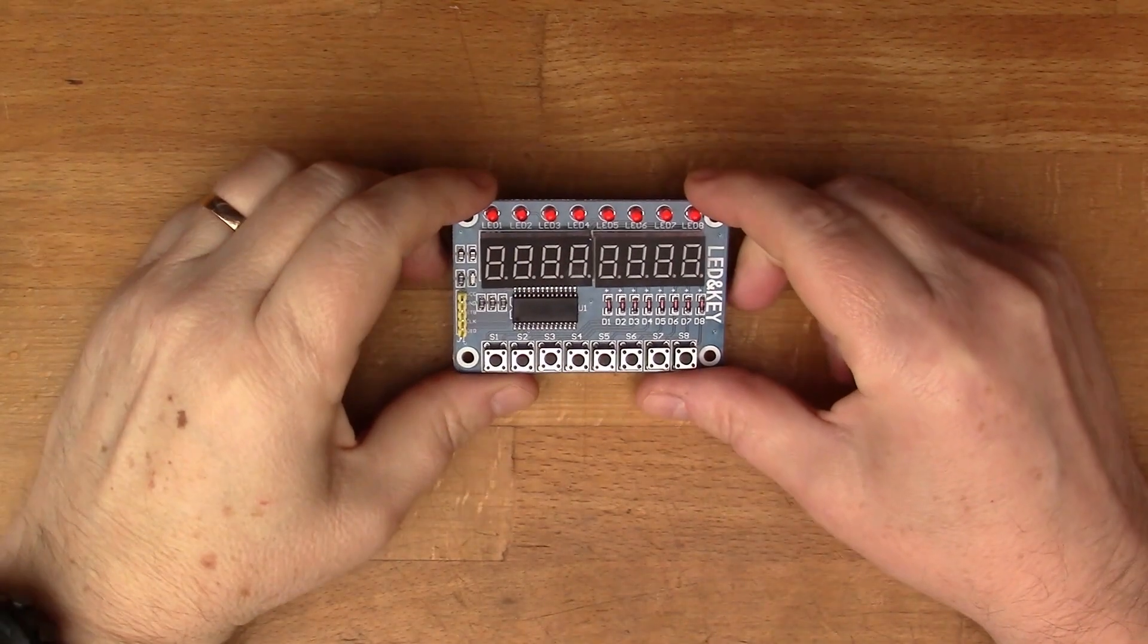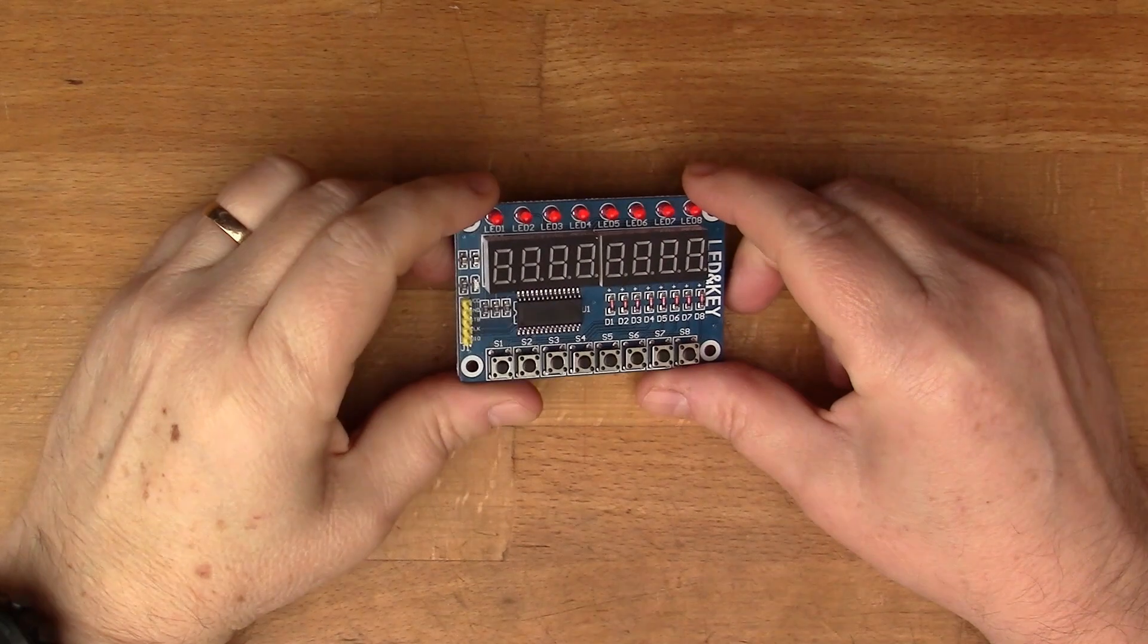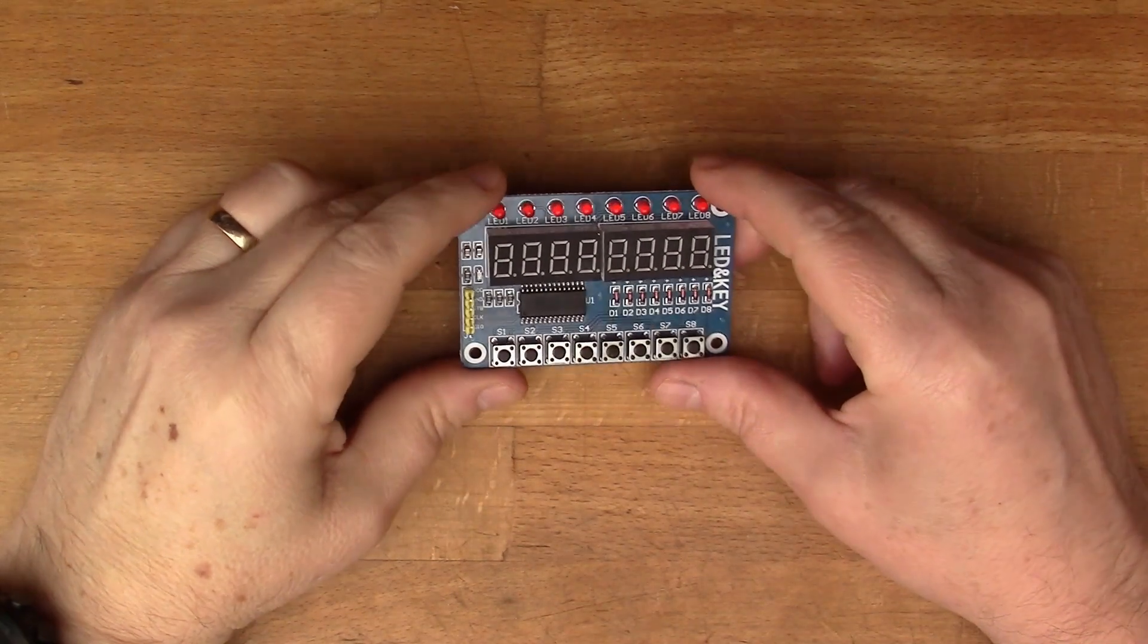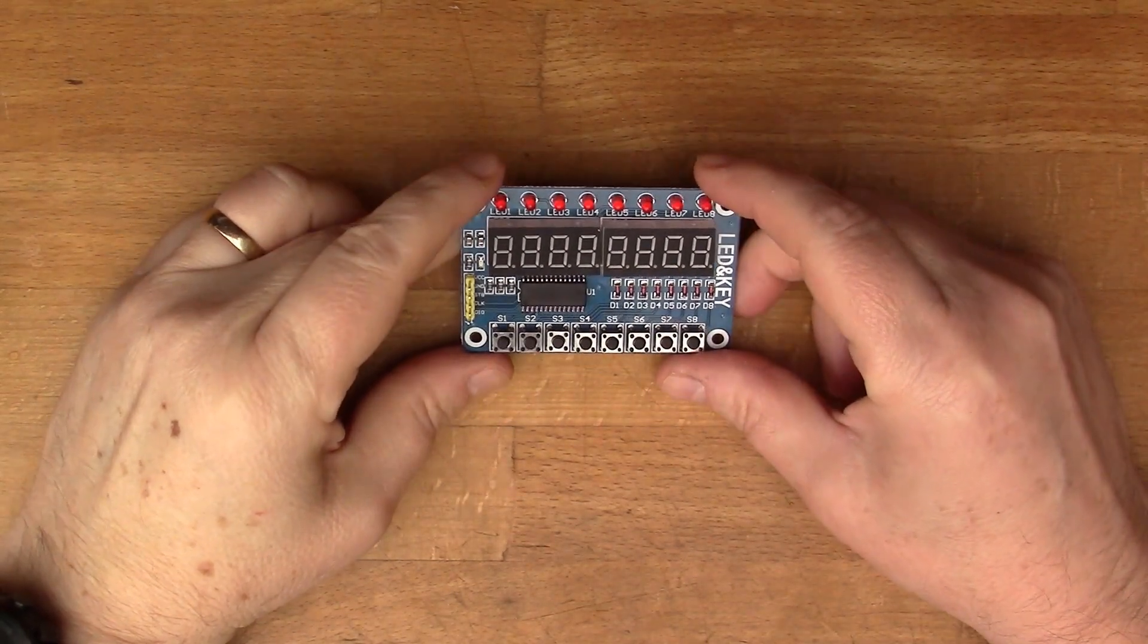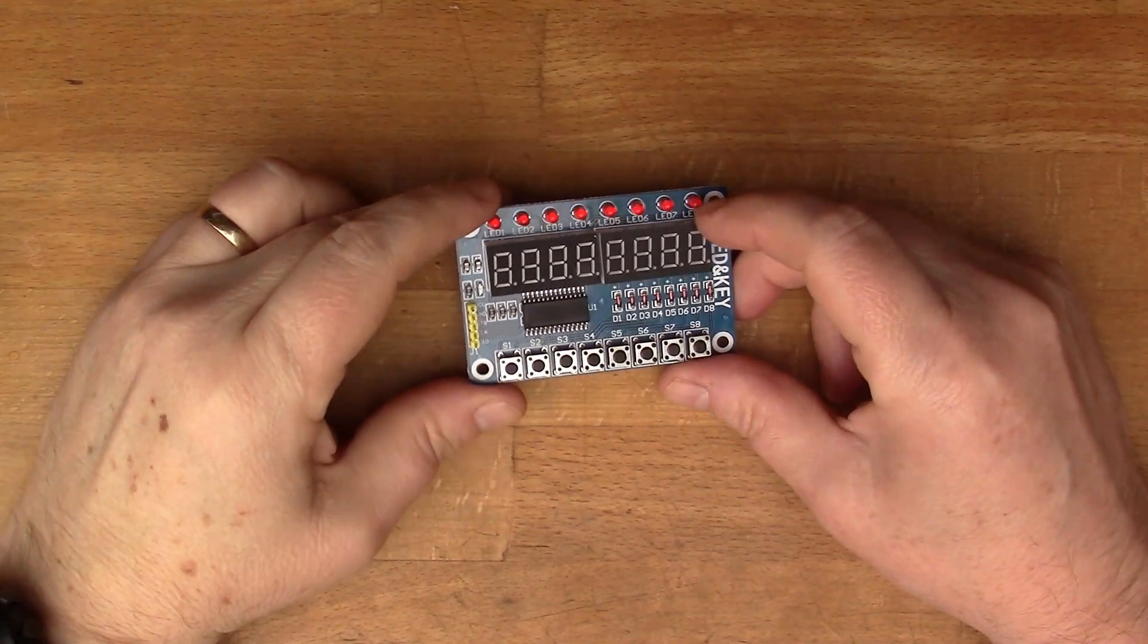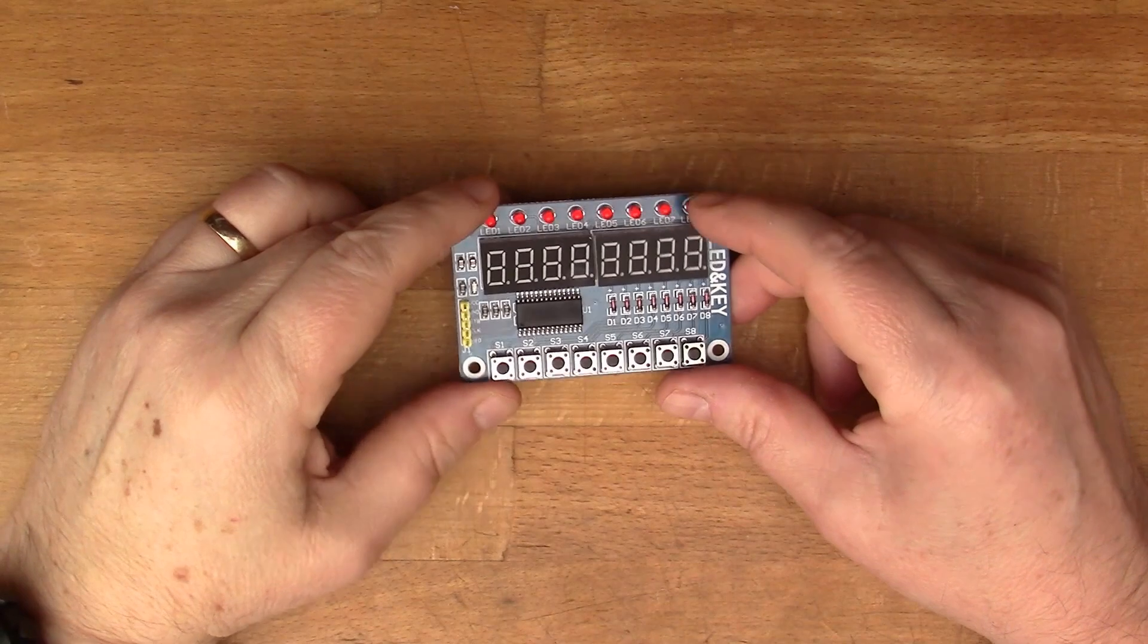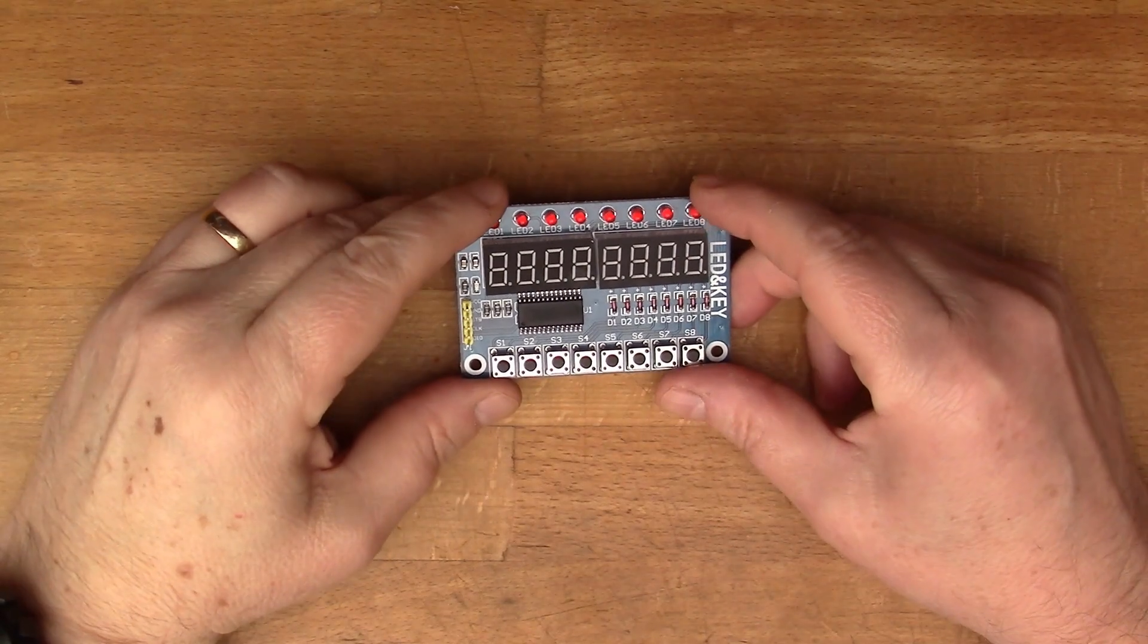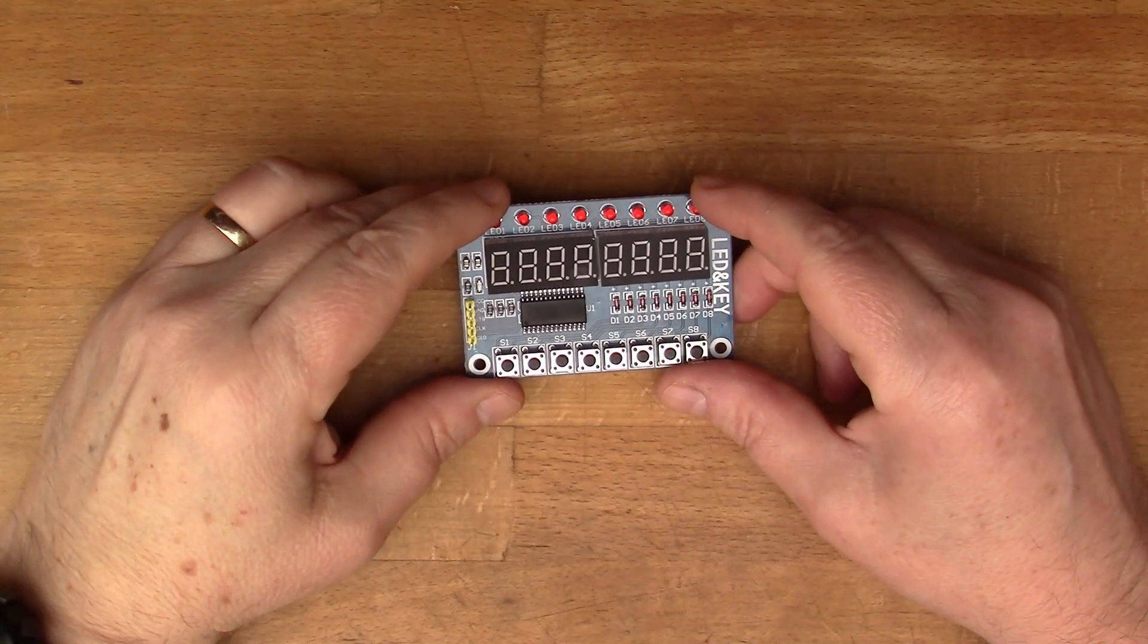So I've had this module waiting around for quite some time. I think I might have even bought this in 2020. Didn't get around to doing anything with it yet.